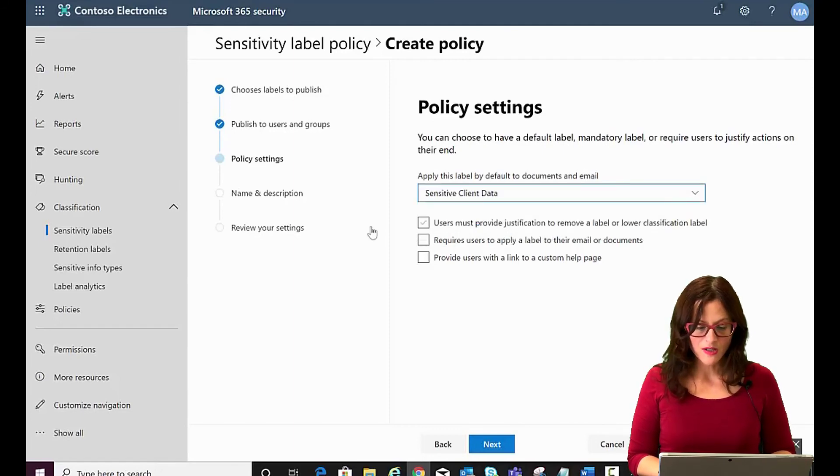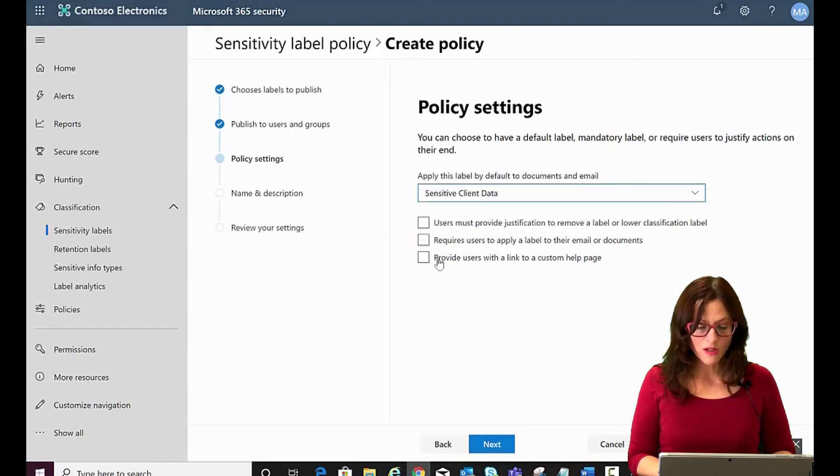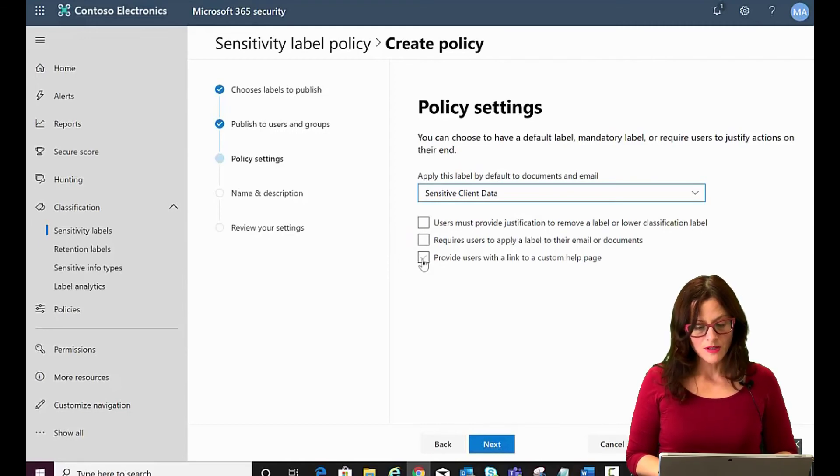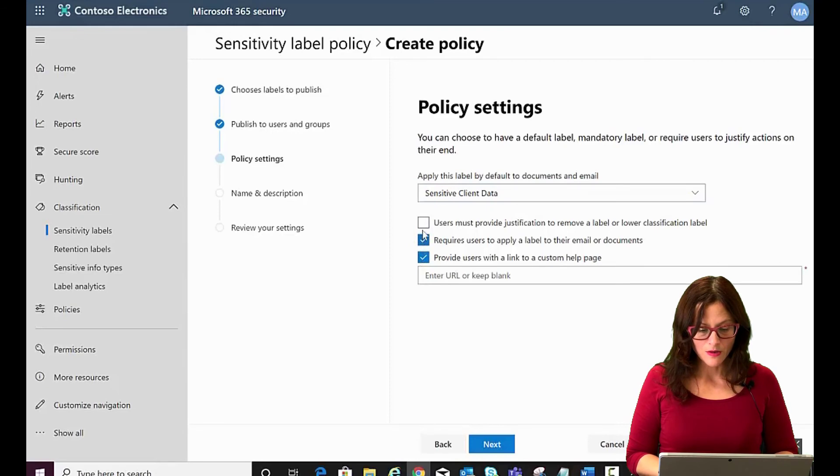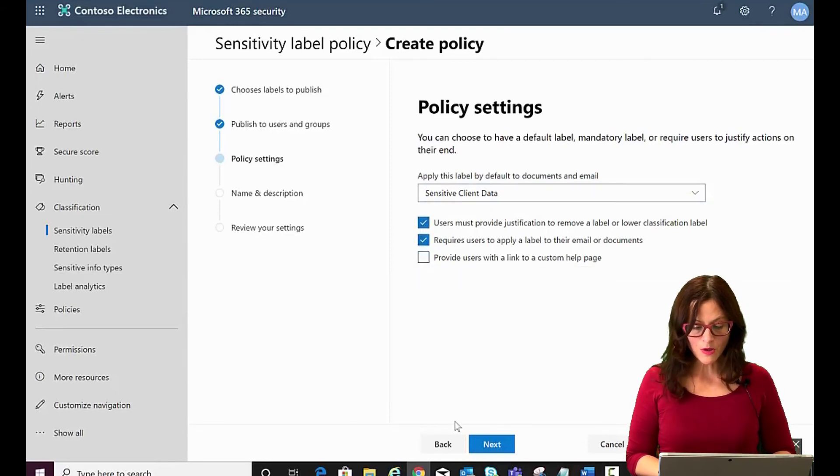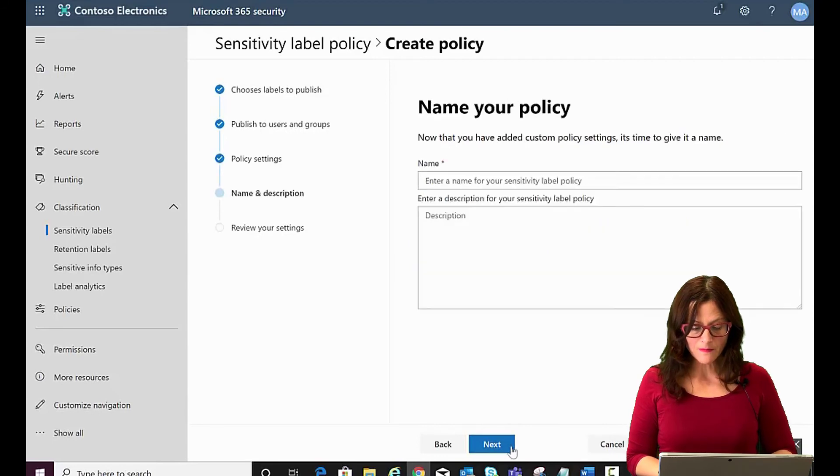Users must provide justification. Do you require that a user apply label or provide users with a link? So here is where you can set all of those or only some of them. So we'll go with that. Click next.